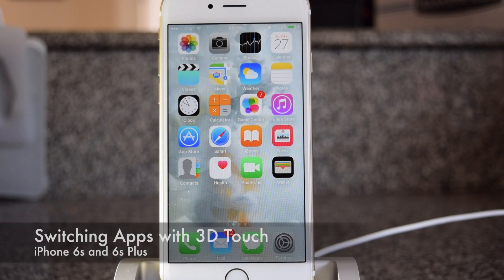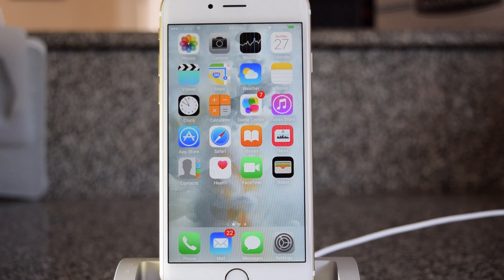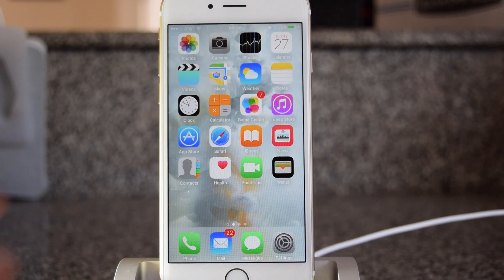What's up guys, it's Ossas here with iPhone Hacks and I'm going to be showing you how to quickly switch between applications back and forth between applications.